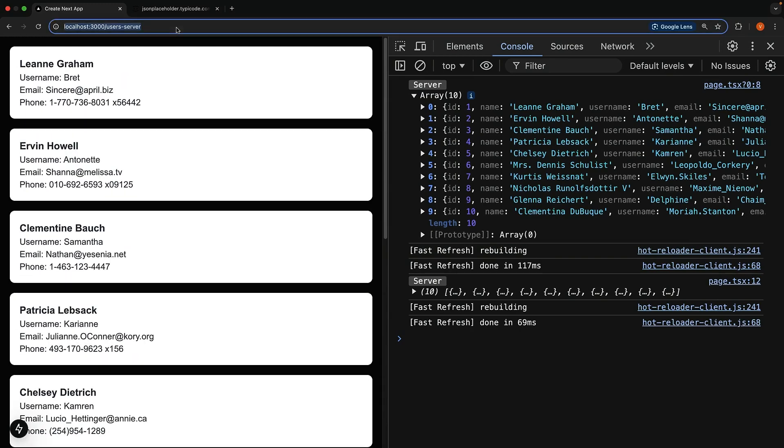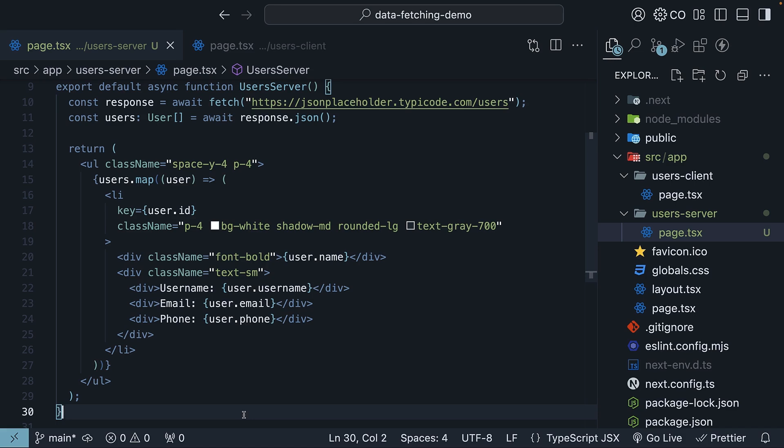The route is /users-server. We have successfully fetched data in server components.